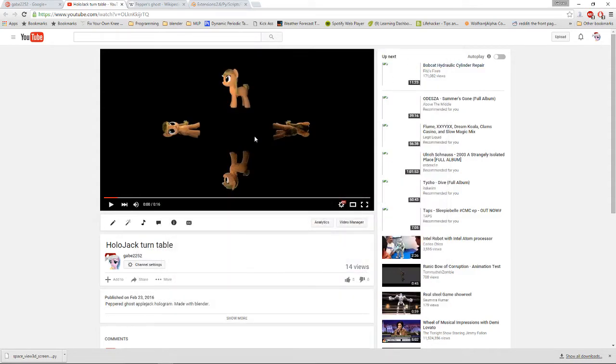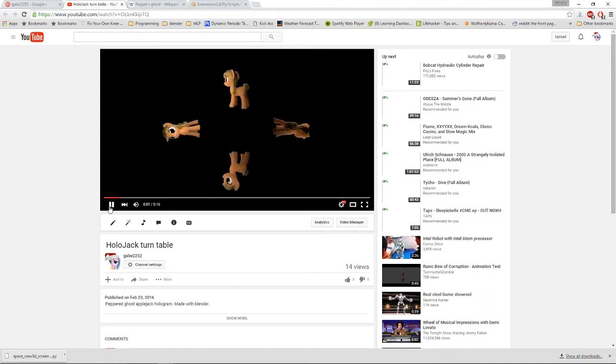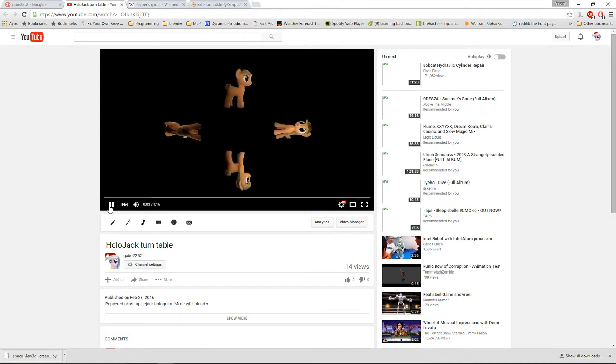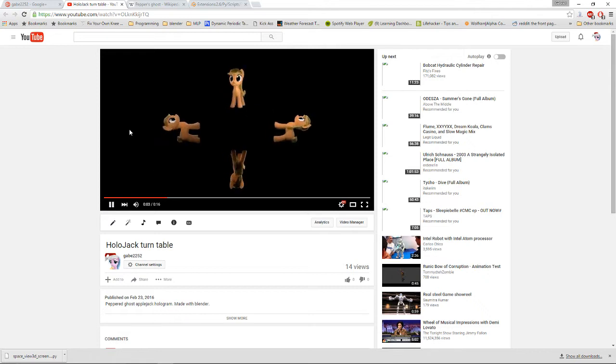Hey guys, welcome to my Pepper's Ghost Blender Render Tutorial where we'll be making essentially this.